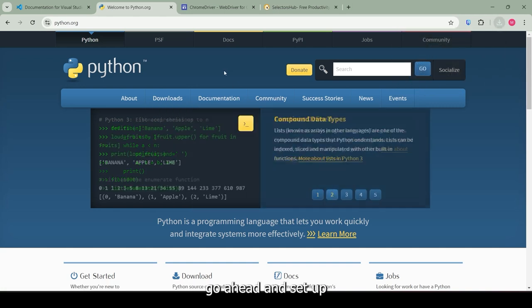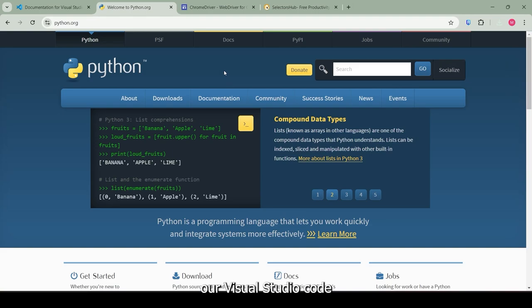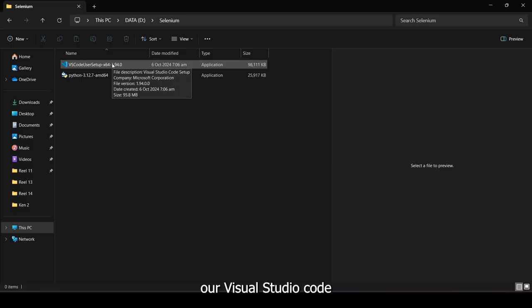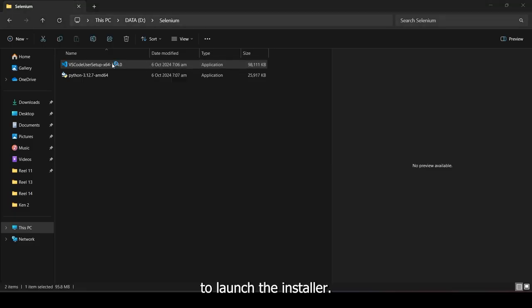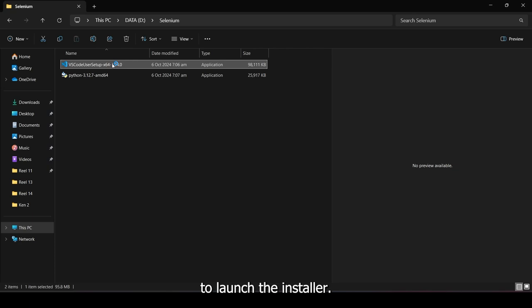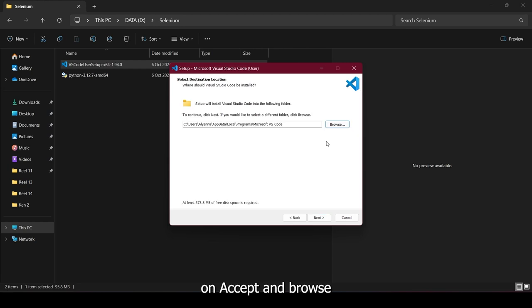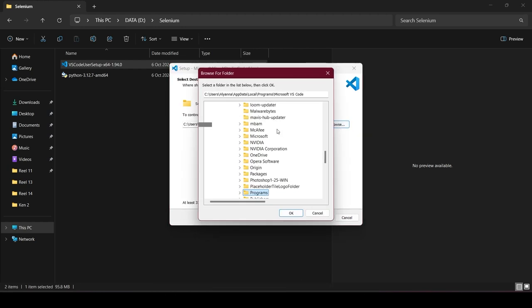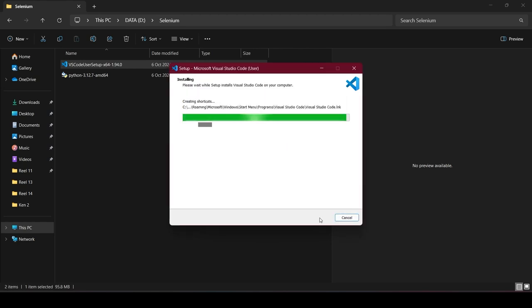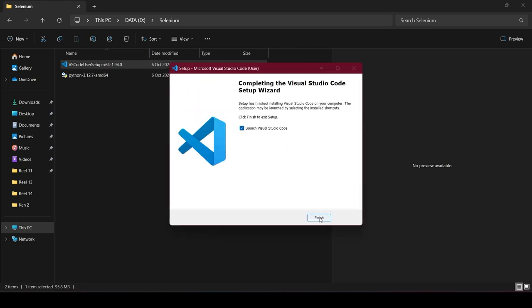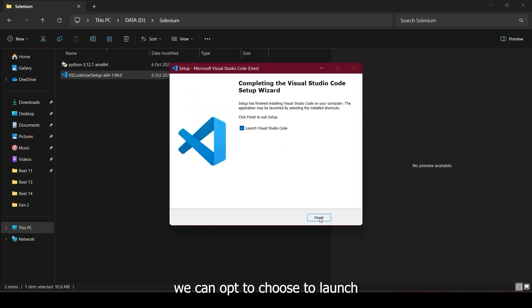Let's go ahead and set up our Visual Studio Code. Double-click the setup to launch the installer. Click on Accept and browse where you want to install the Visual Studio Code. After the setup is done, we can opt to choose to launch Visual Studio Code.